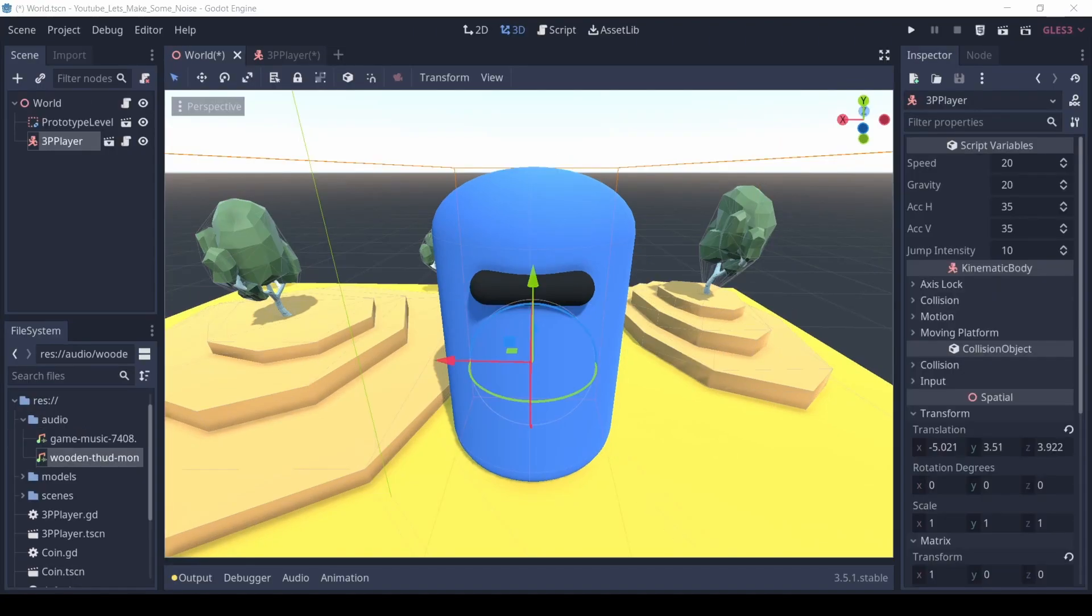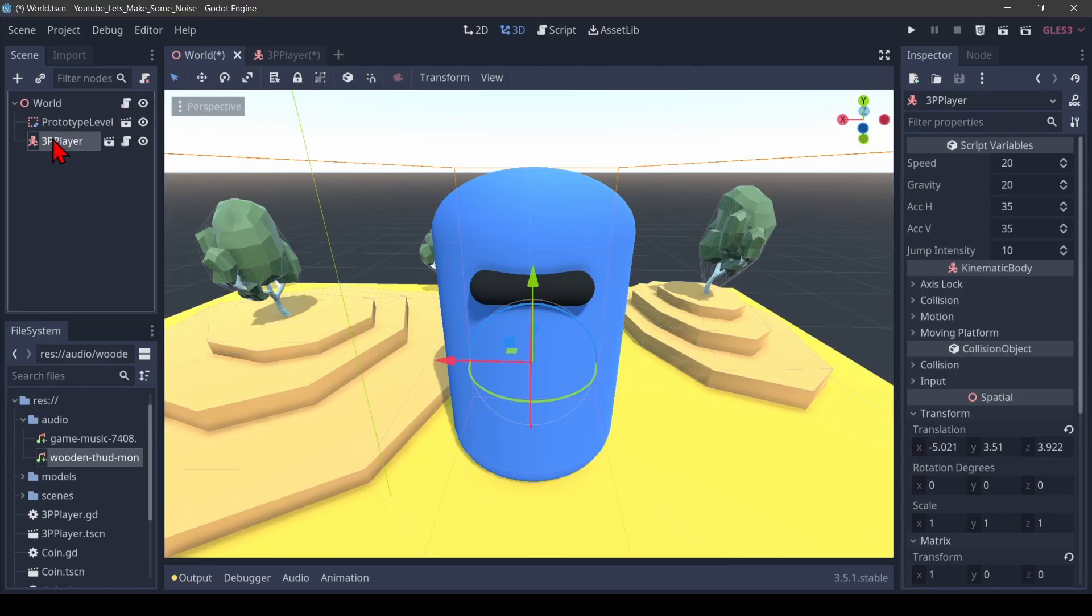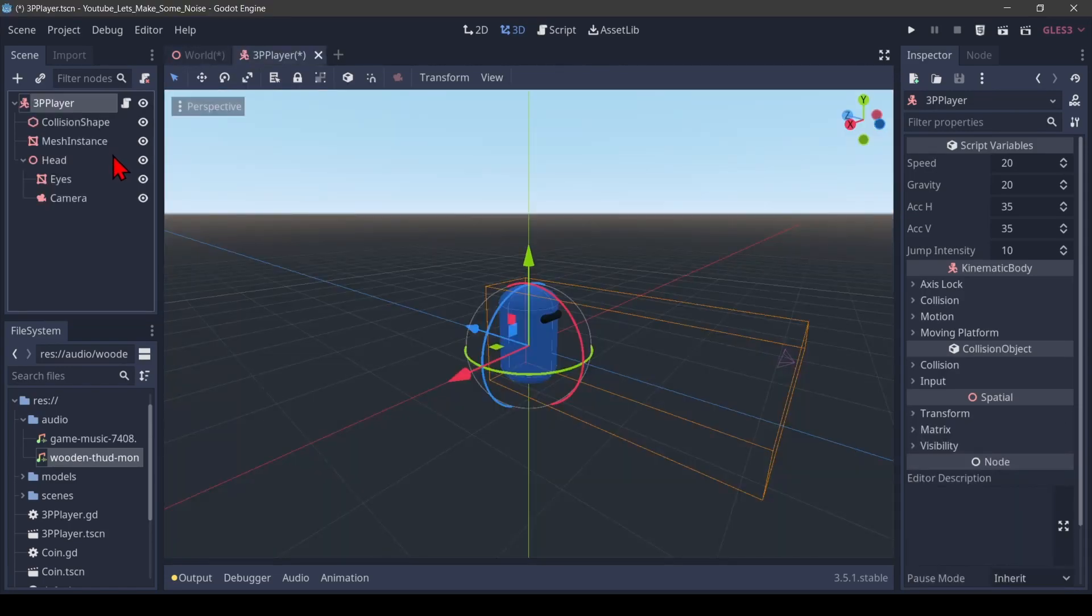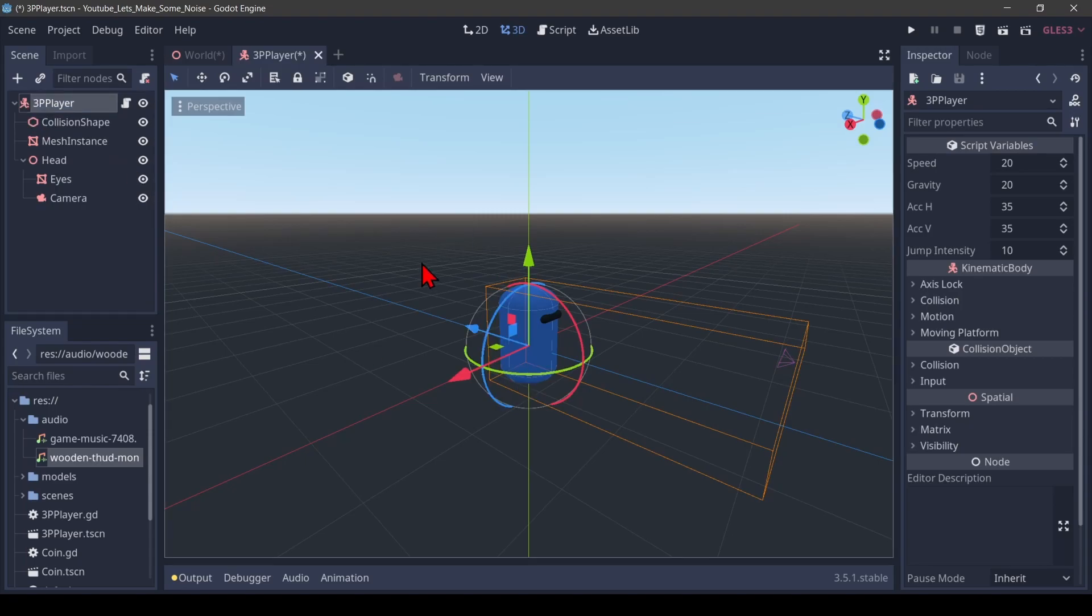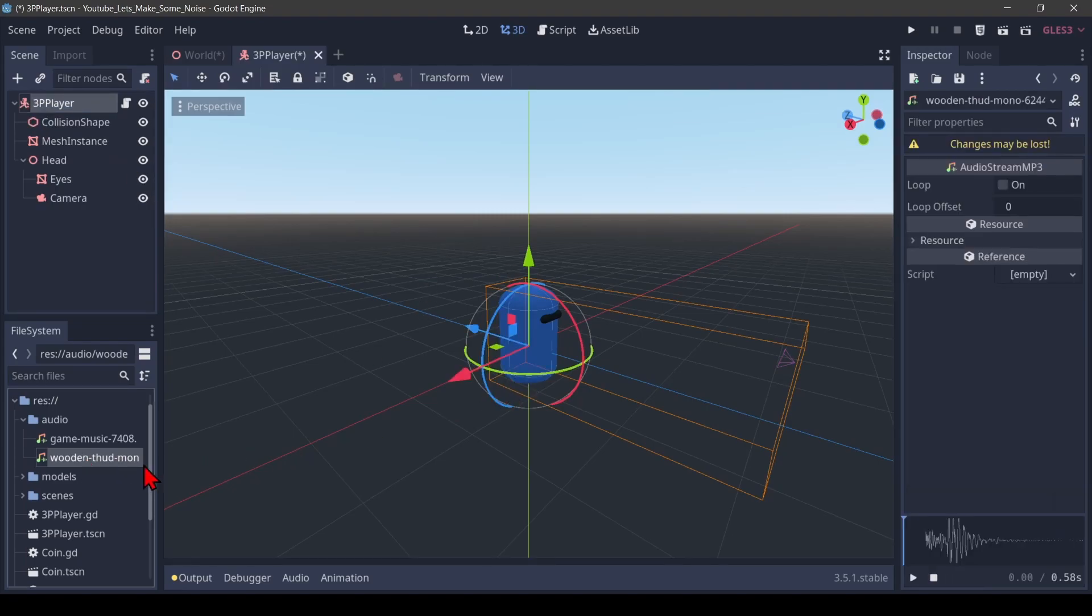Okay, let's first add a sound effect to our player. Select my player here and I go to the player scene. Every time the player jumps, I want to play this sound here.